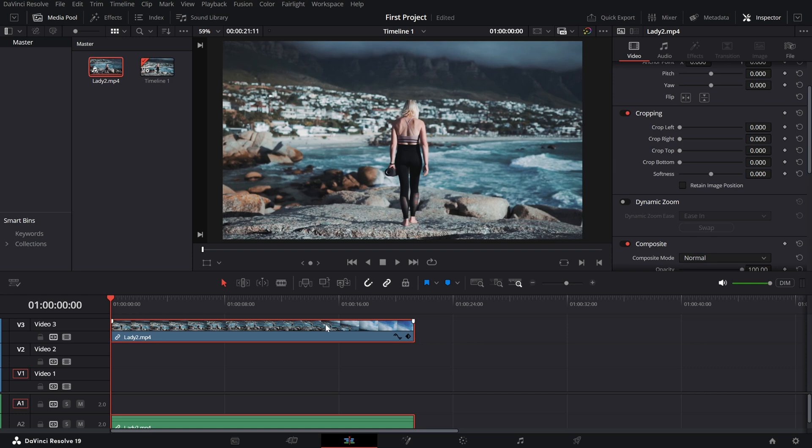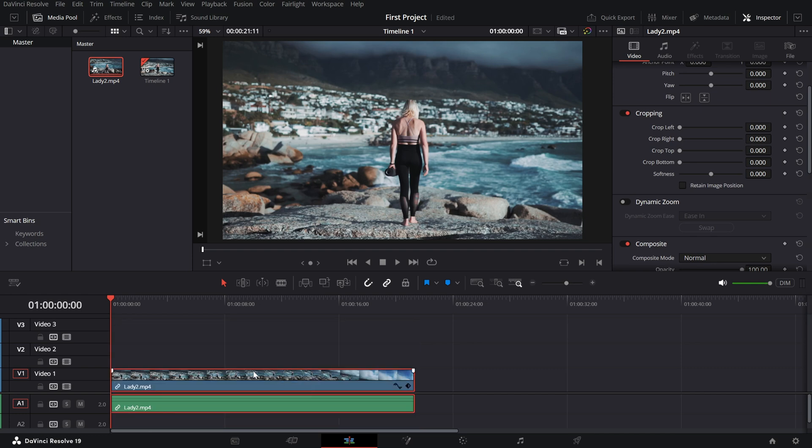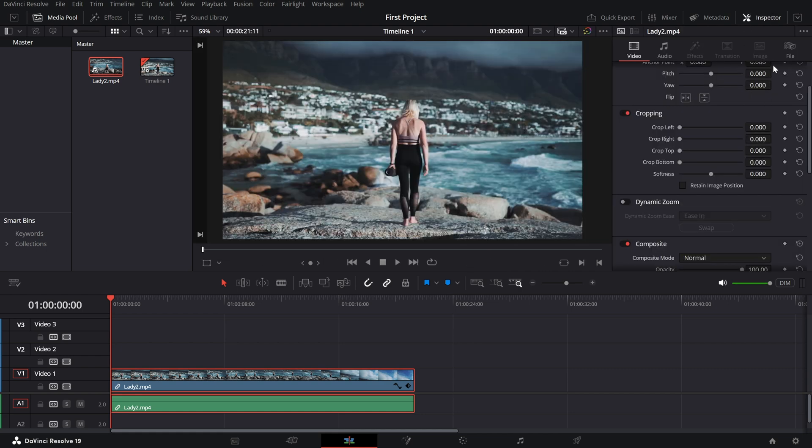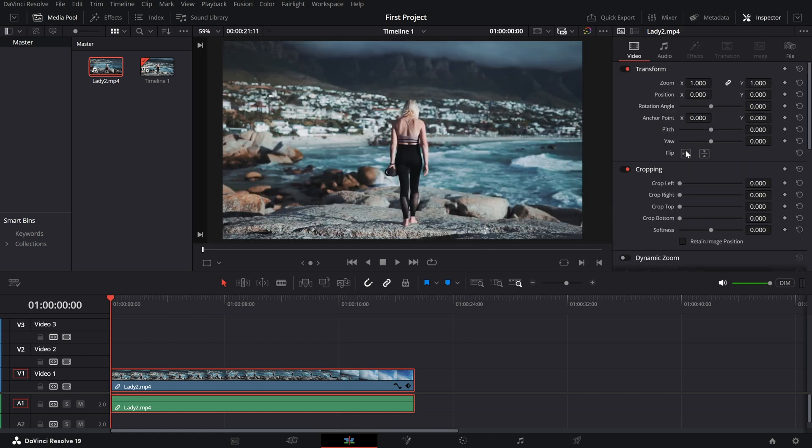First, select the clip you want to rotate by clicking on it in the timeline. Next, head to the inspector panel on the right side of your screen. If the inspector isn't visible, click the inspector button at the top right to open it.